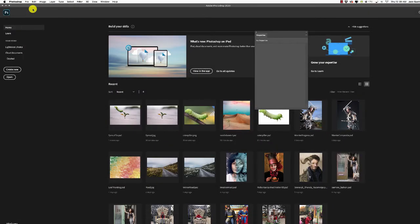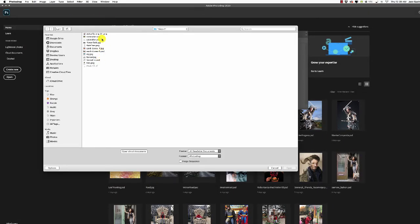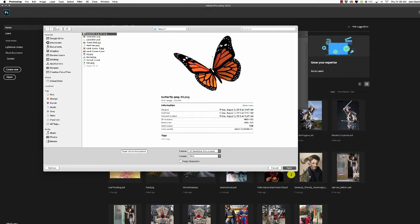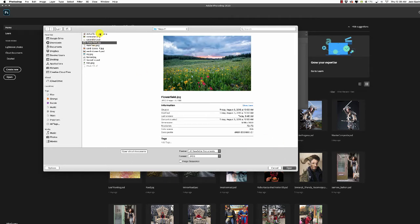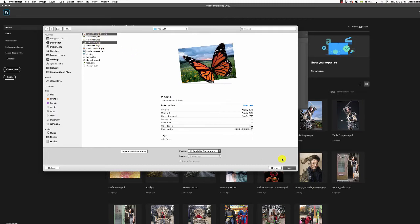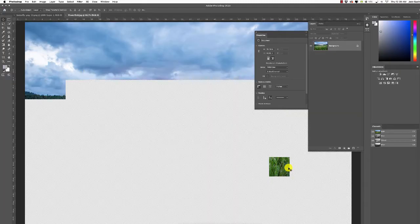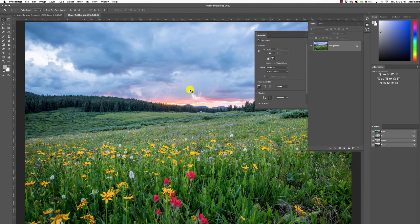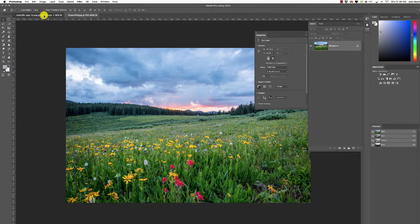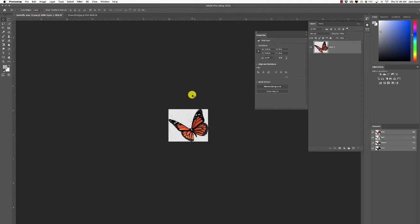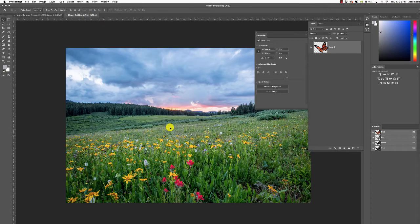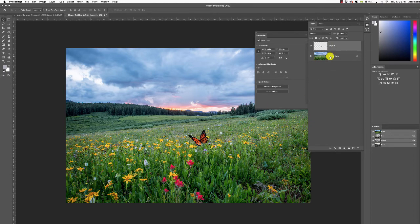Go to File > Open and open butterfly.png and flower field — you can Command-click both and click Open. The butterfly is a PNG so you don't have to cut it out. Go to the butterfly image and click and drag it up into your flower field and release. We've got our butterfly on the flower field, but it looks really fake, so let's make it work.